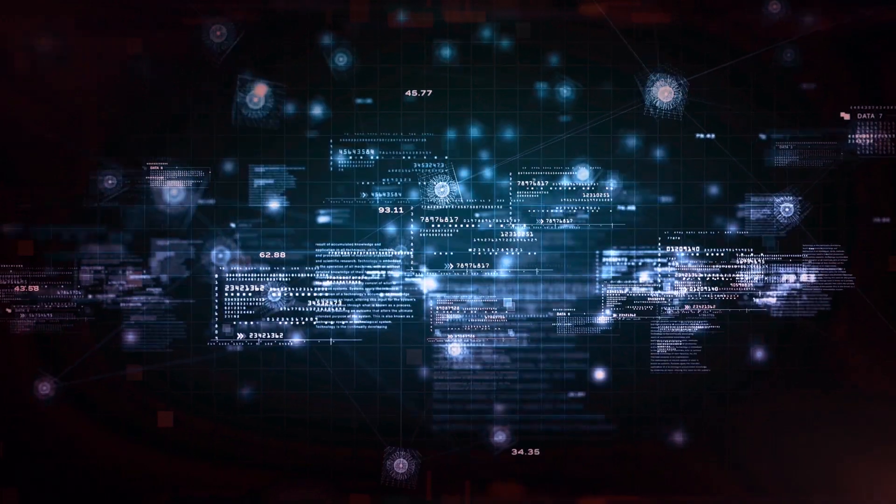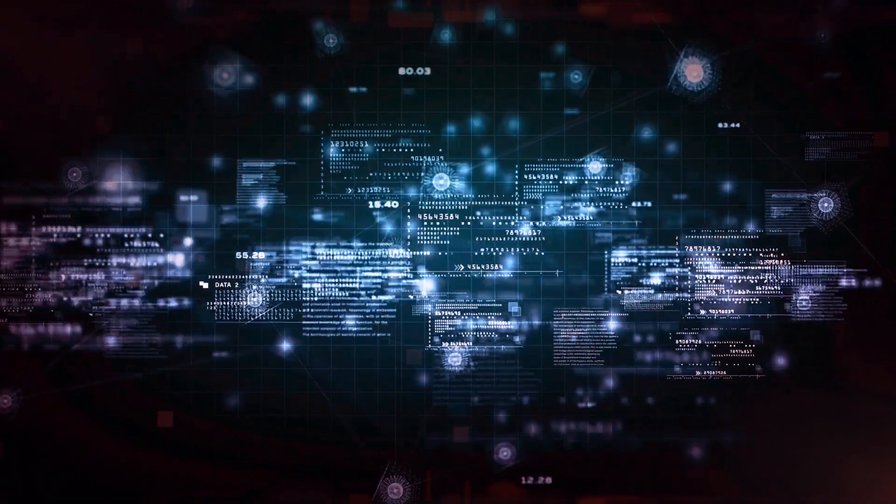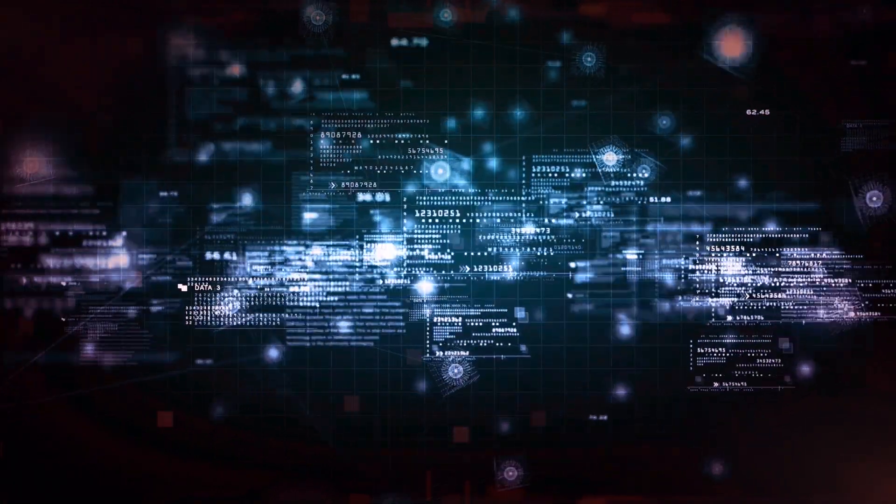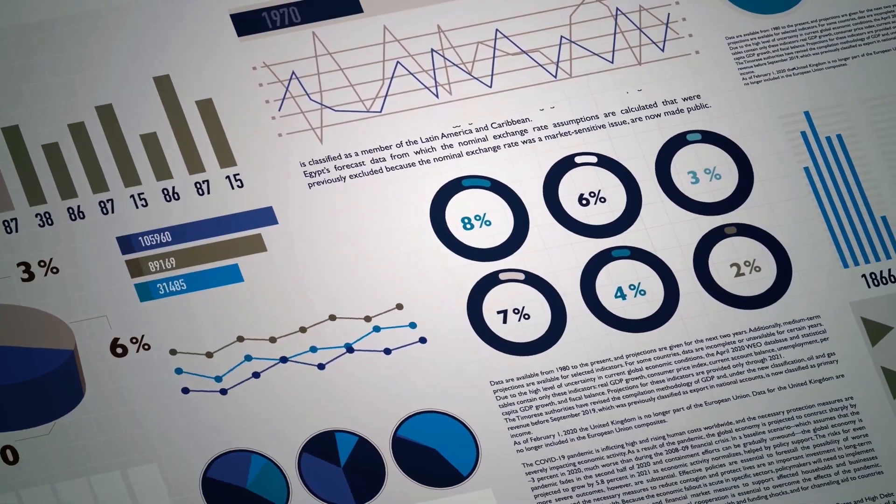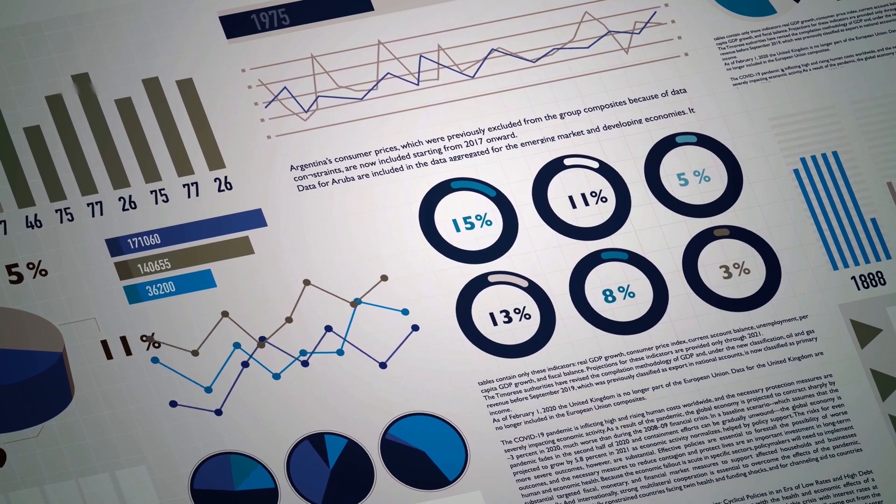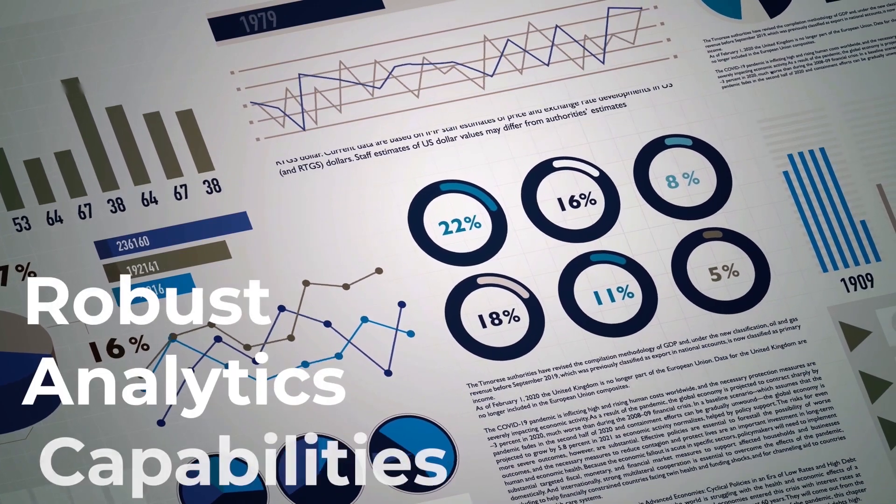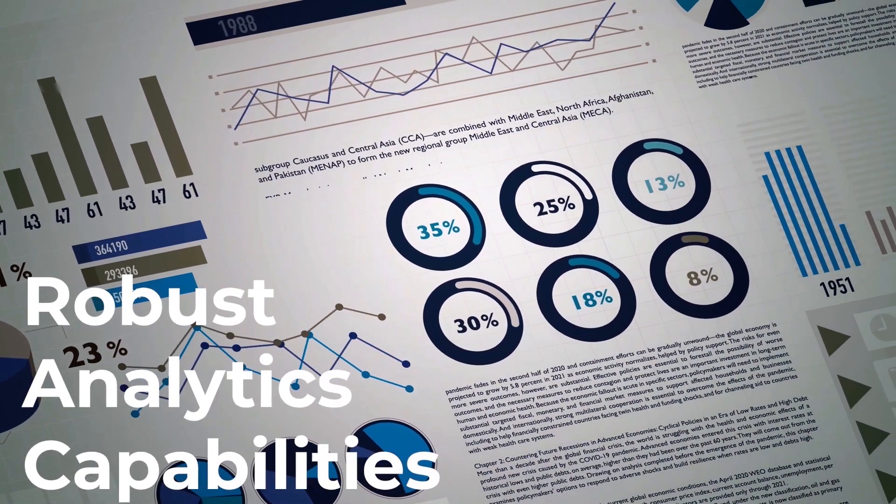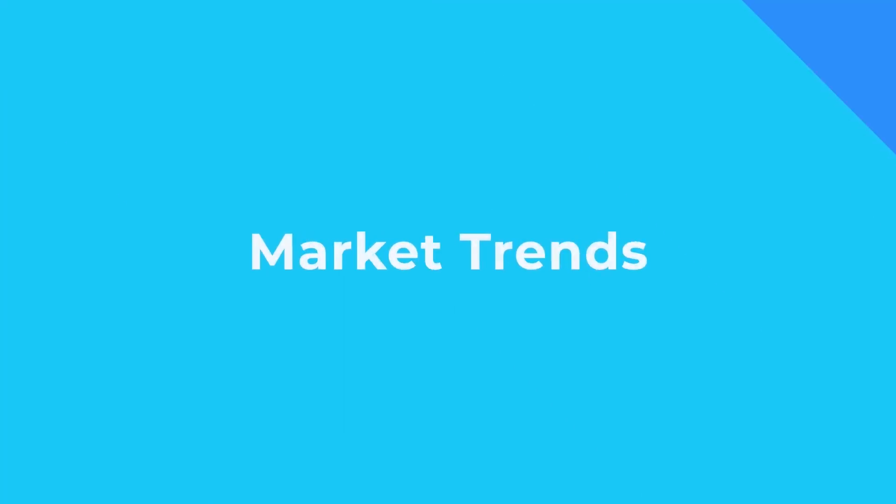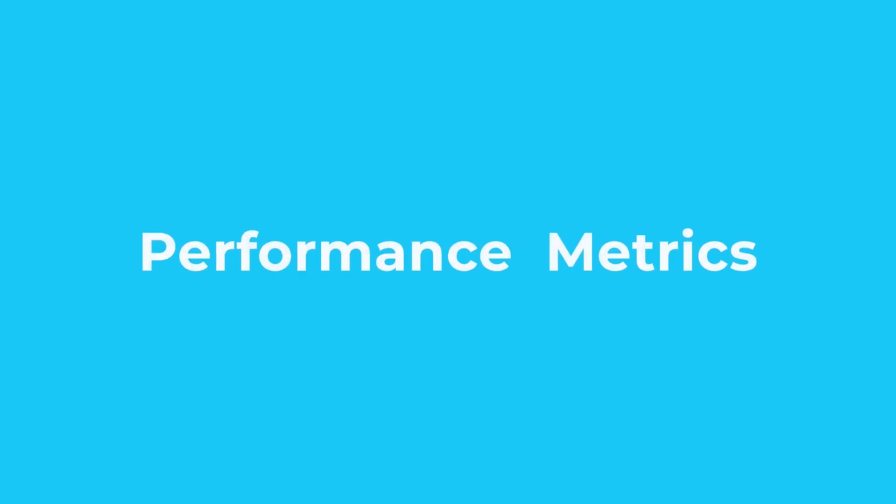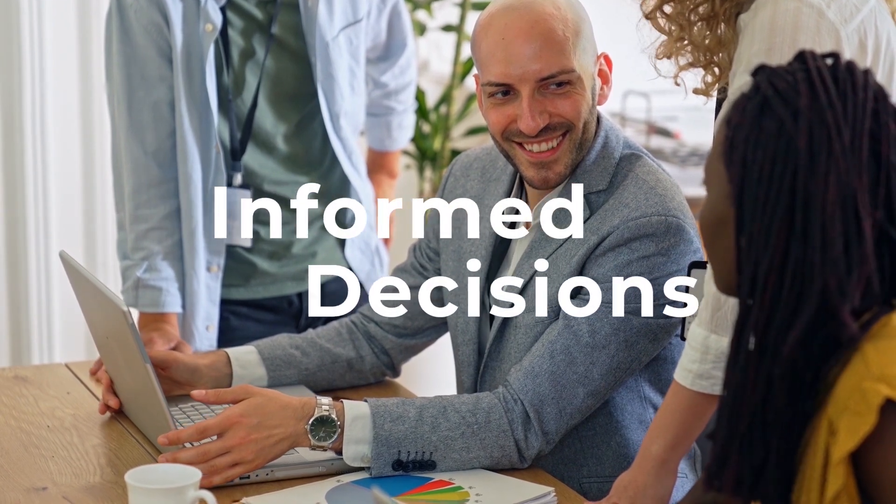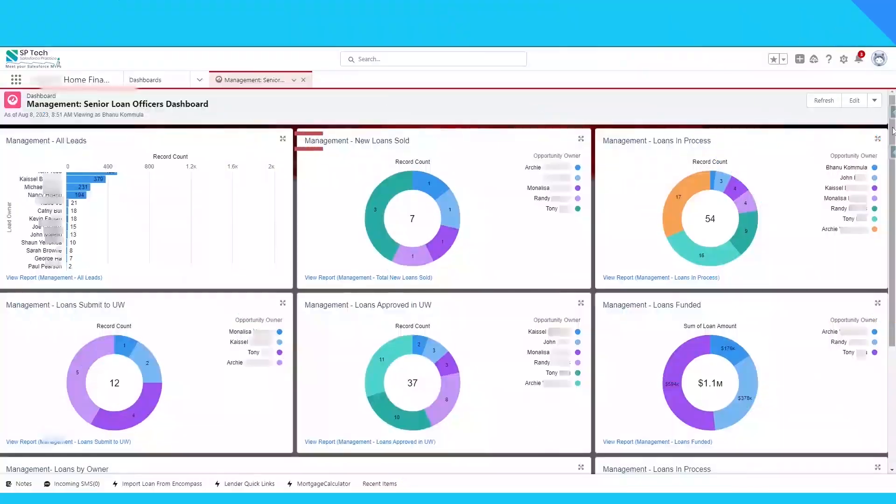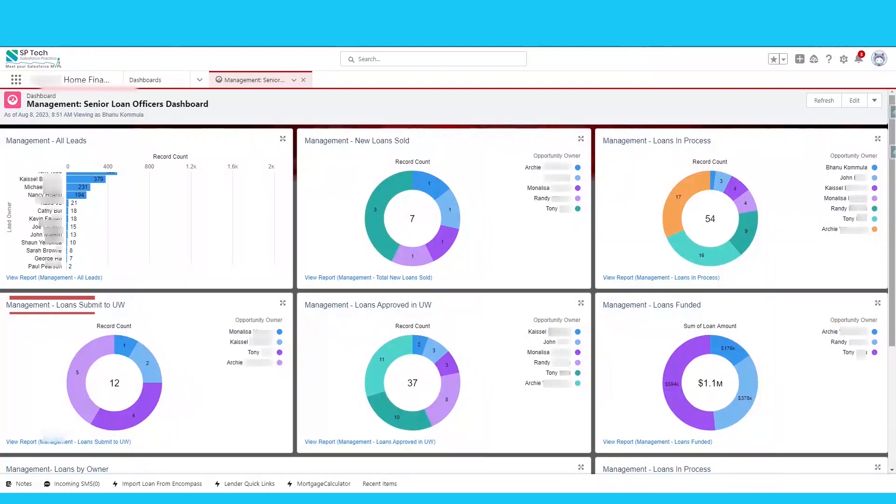Data is the lifeblood of any successful mortgage business. Salesforce Financial Service Cloud's robust analytics capabilities provide valuable insights into market trends, customer behavior, and performance metrics. With this intelligent data, mortgage companies can make informed decisions like new loans sold, loans in process, loans submitted to Universal Mortgage, and loans funded.